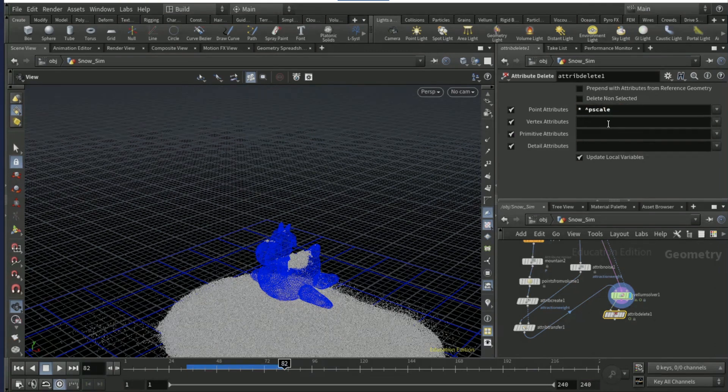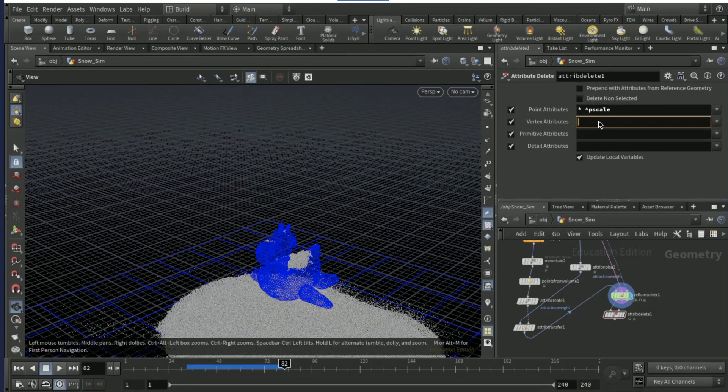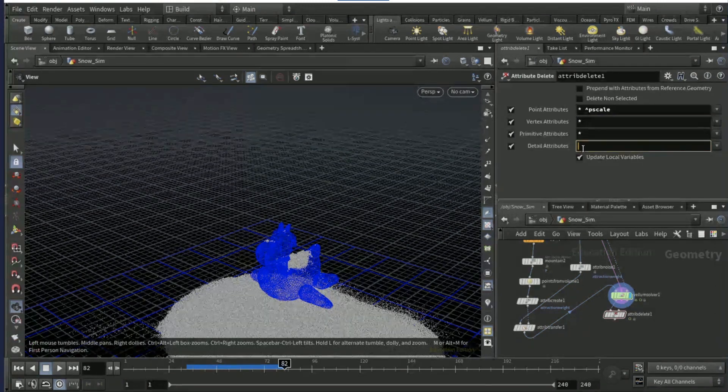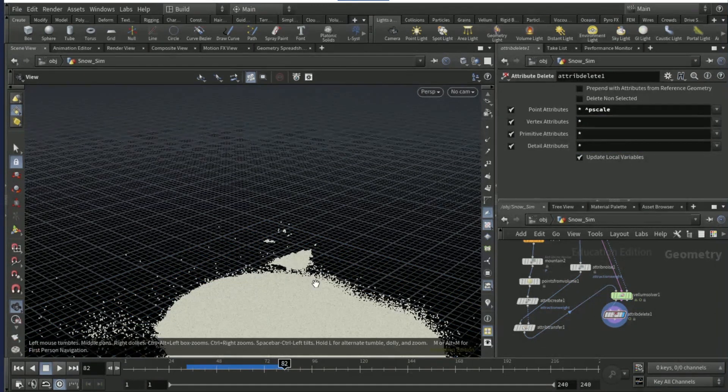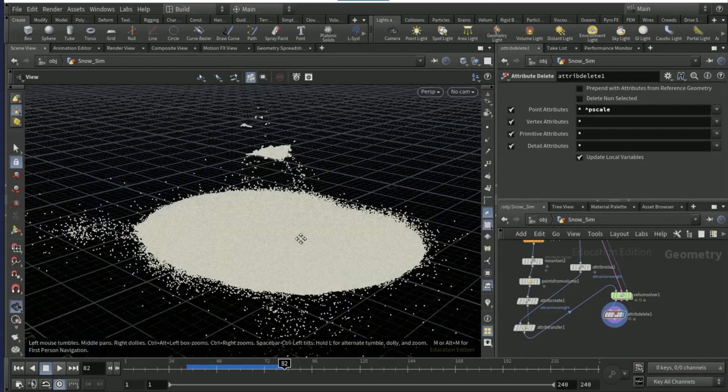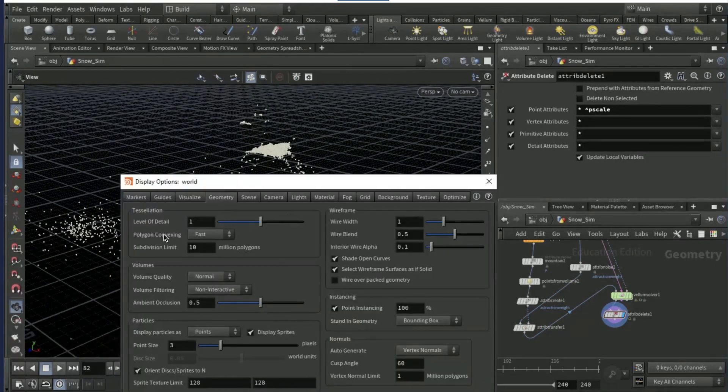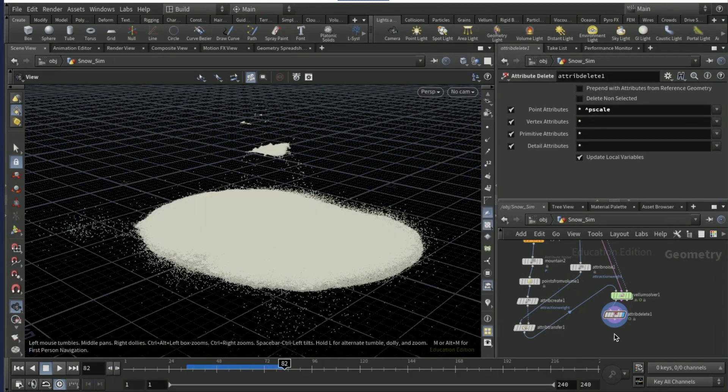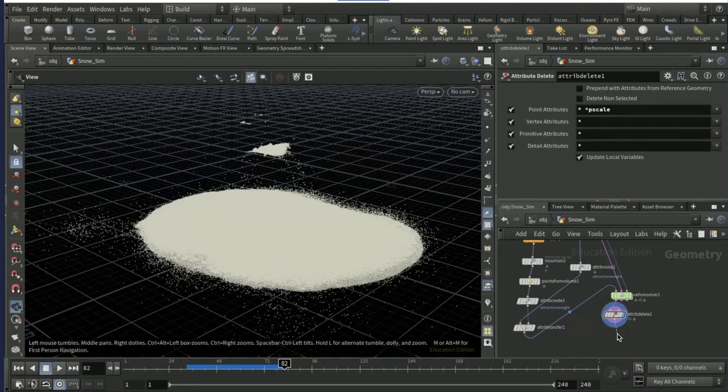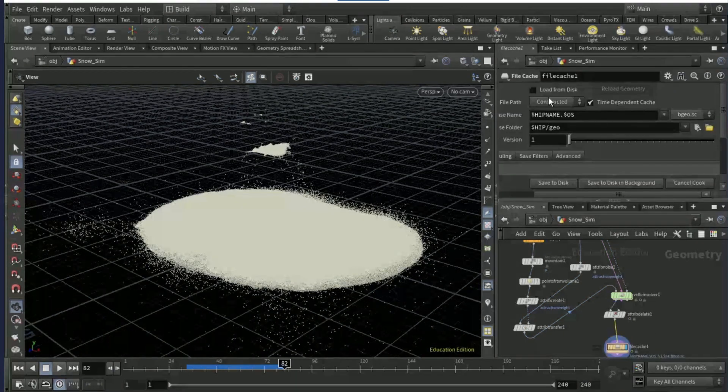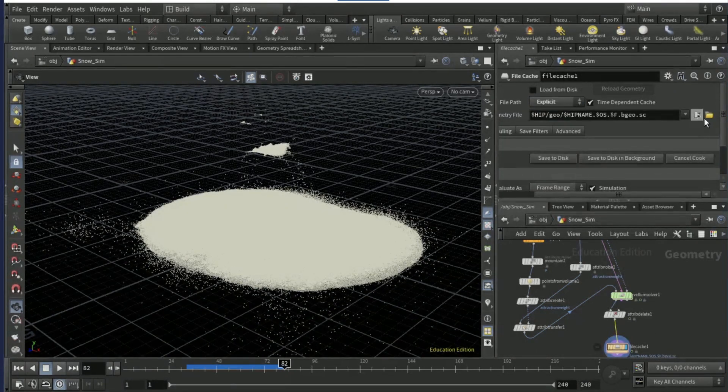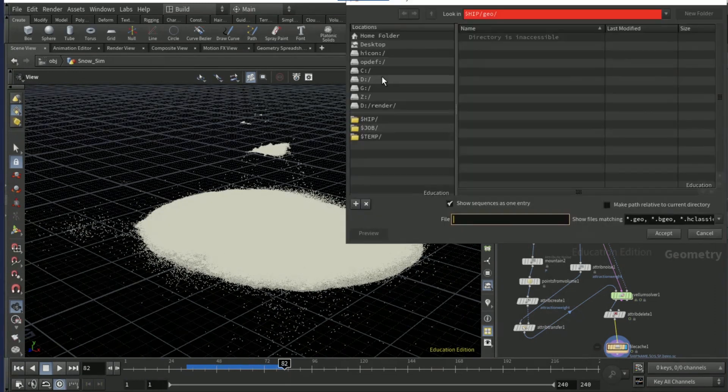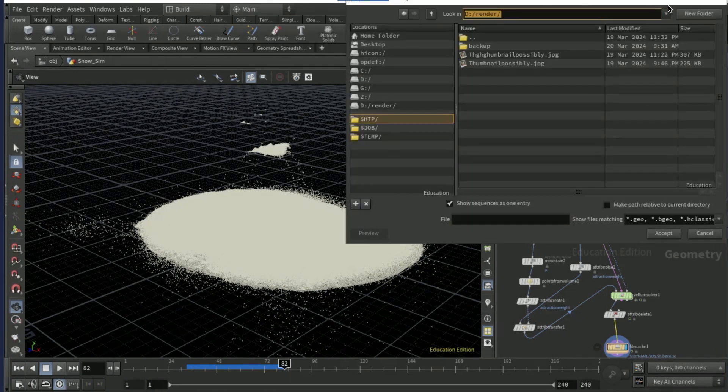Back on the attribute delete node, type in star, then this little icon, then p scale. And then enter stars into all these other ones, and you should have something like this. I'm gonna click D in the viewport on geometry points, set it to pixels.